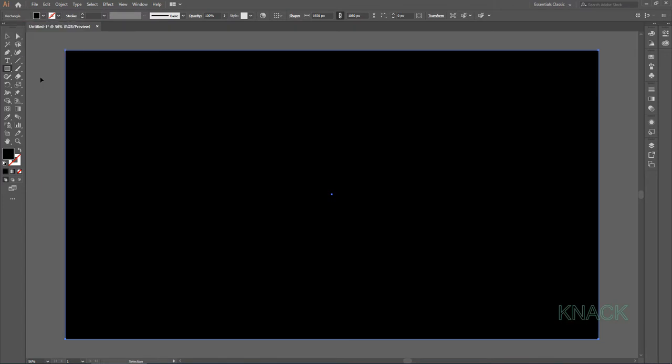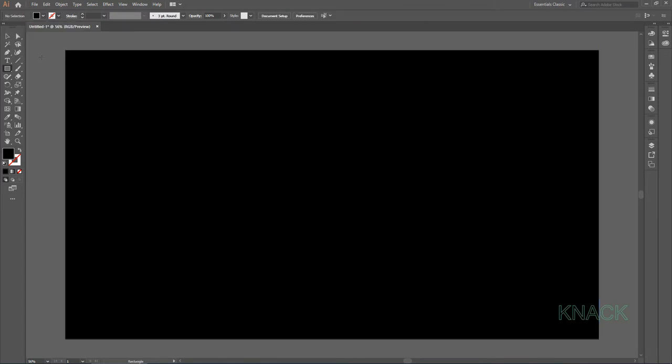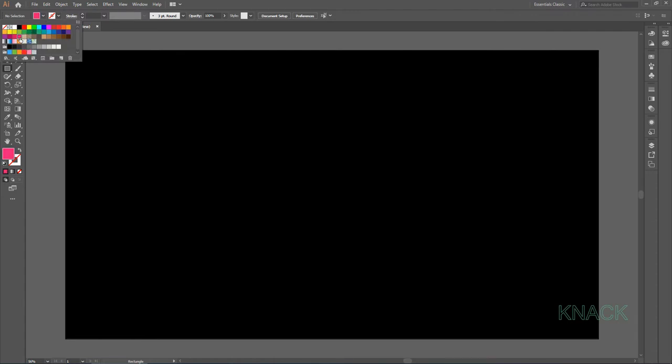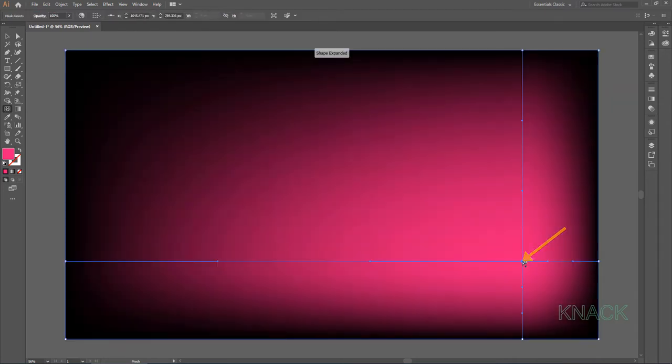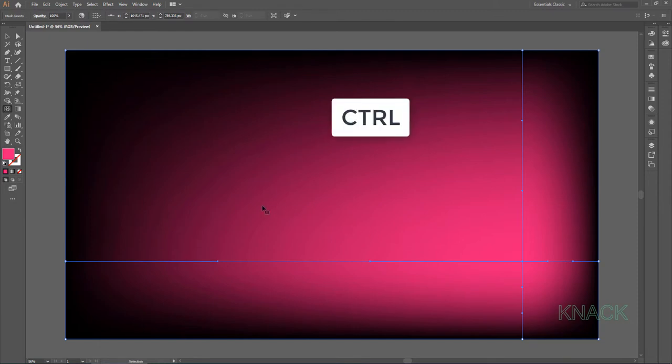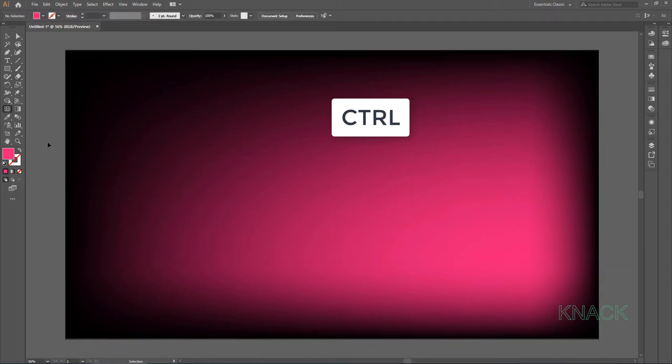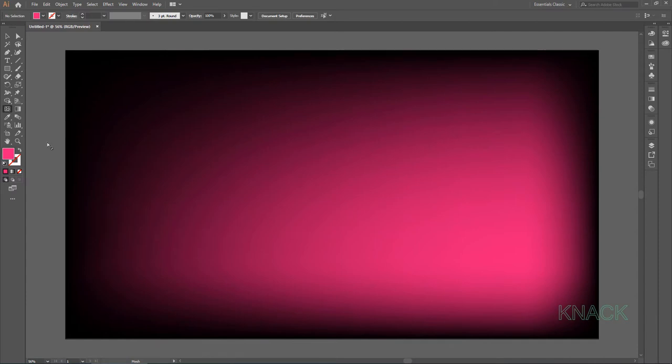Now deselect this rectangle, set the fill color to this magenta color. Now pick Mesh Tool and click here to add a mesh point to this rectangle. Press CTRL key to temporarily activate the selection tool. Click outside the artboard to deselect this shape. Now as you release the CTRL key, you are back with Mesh Tool.